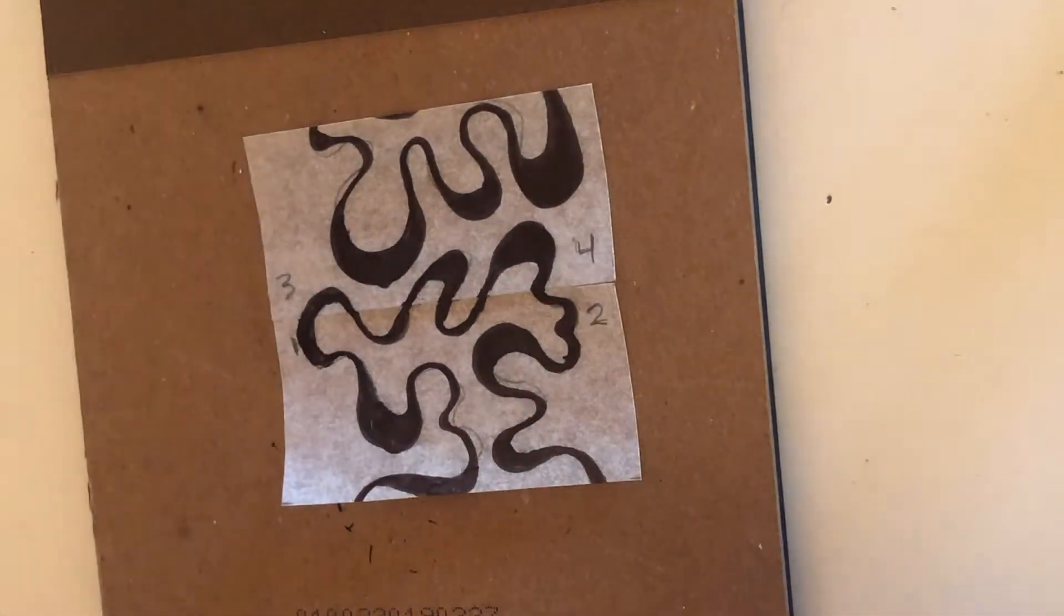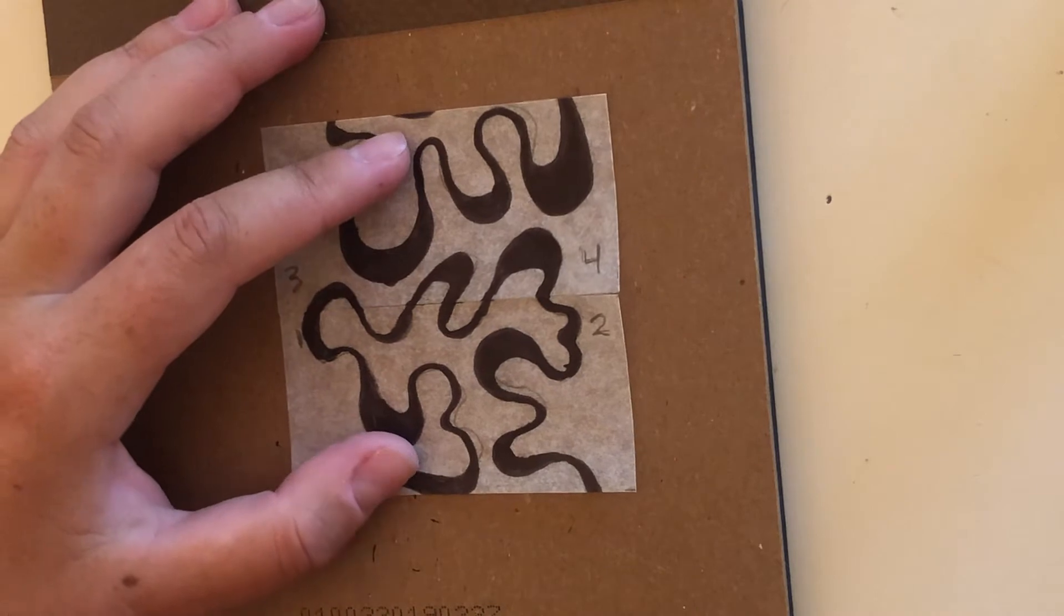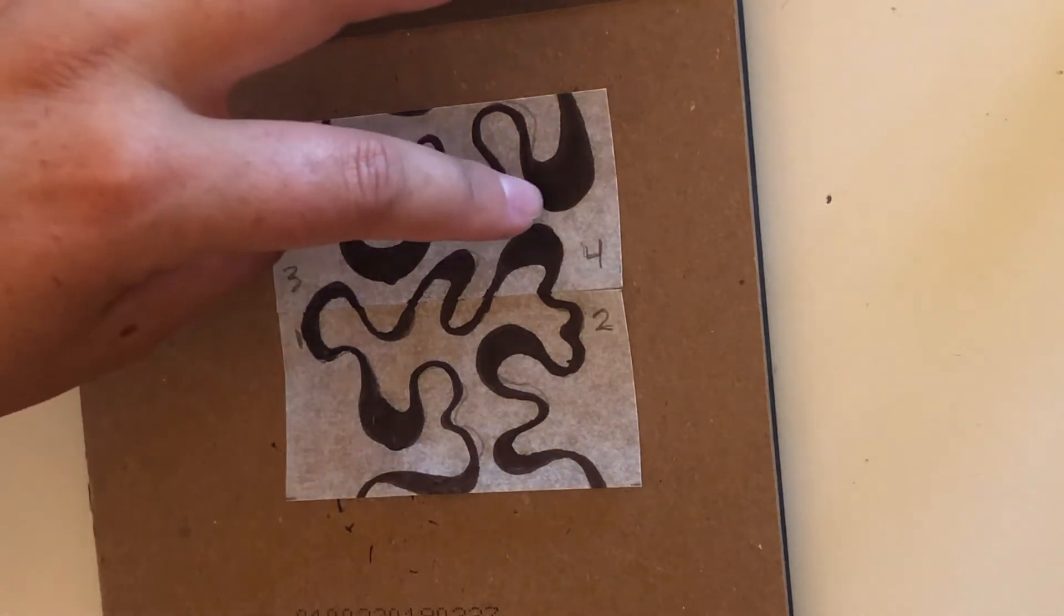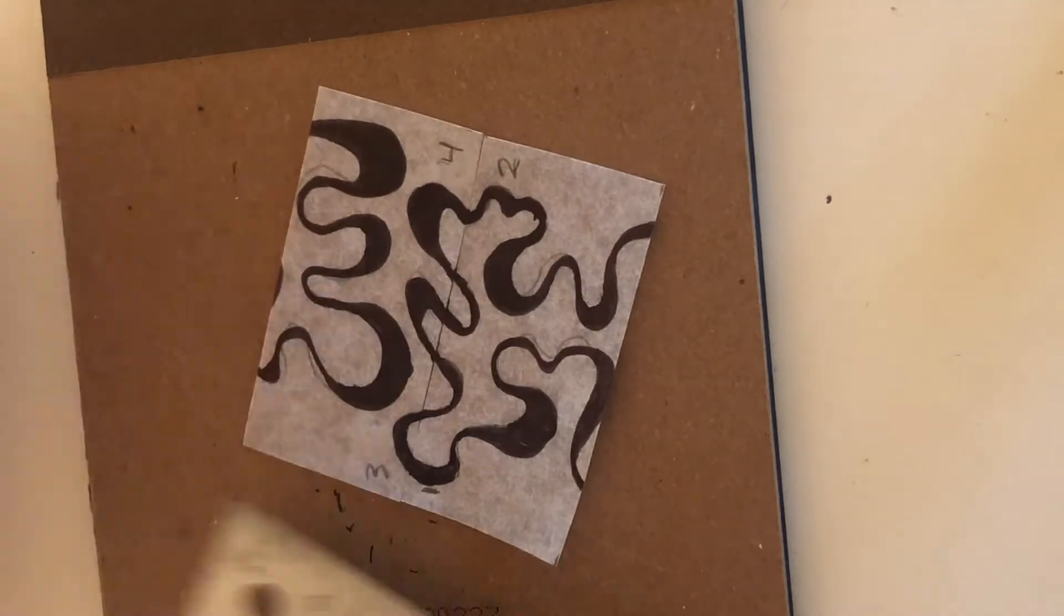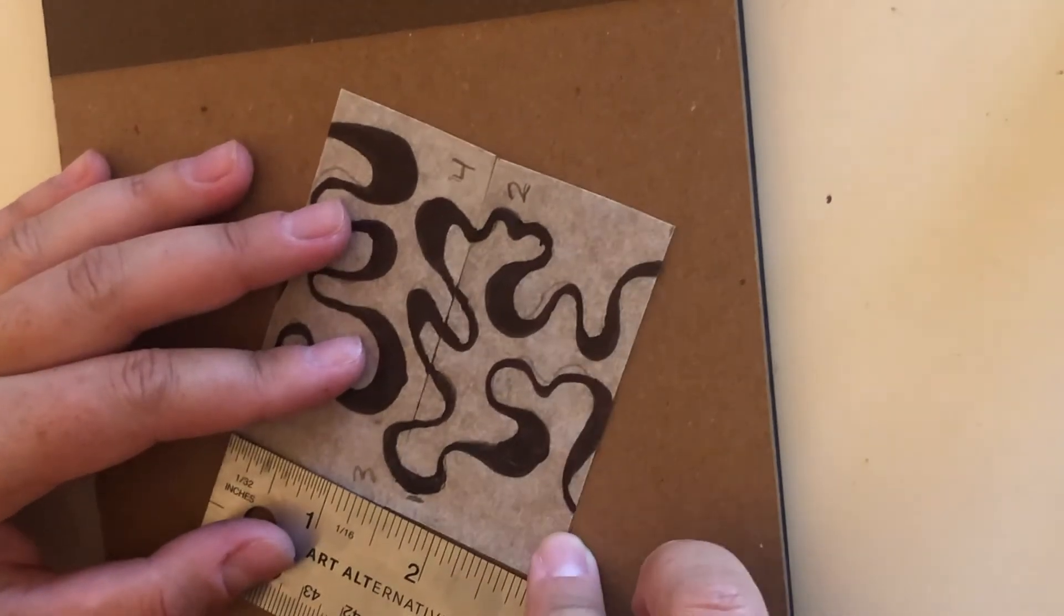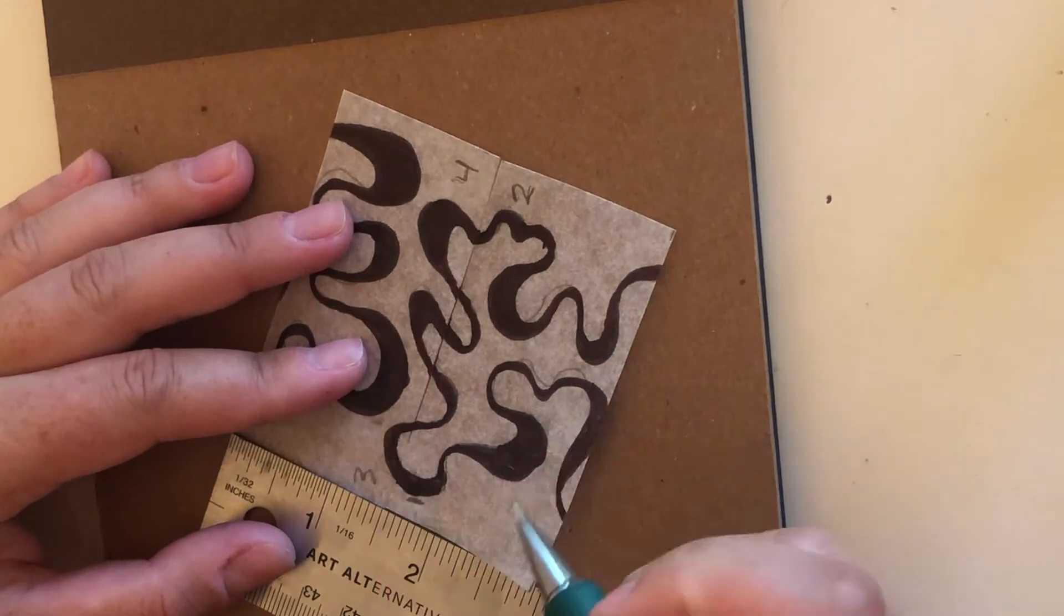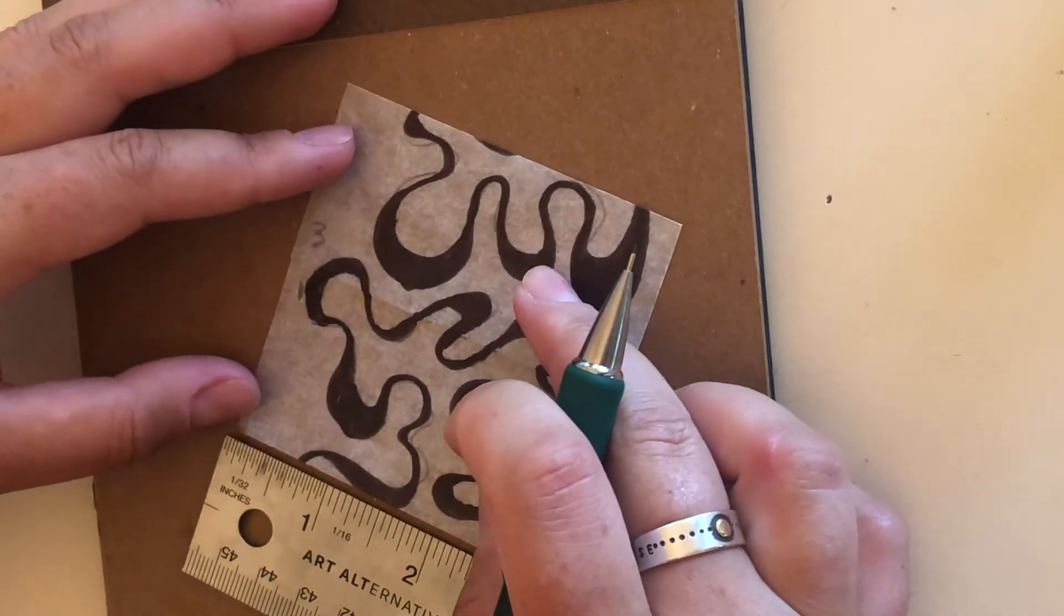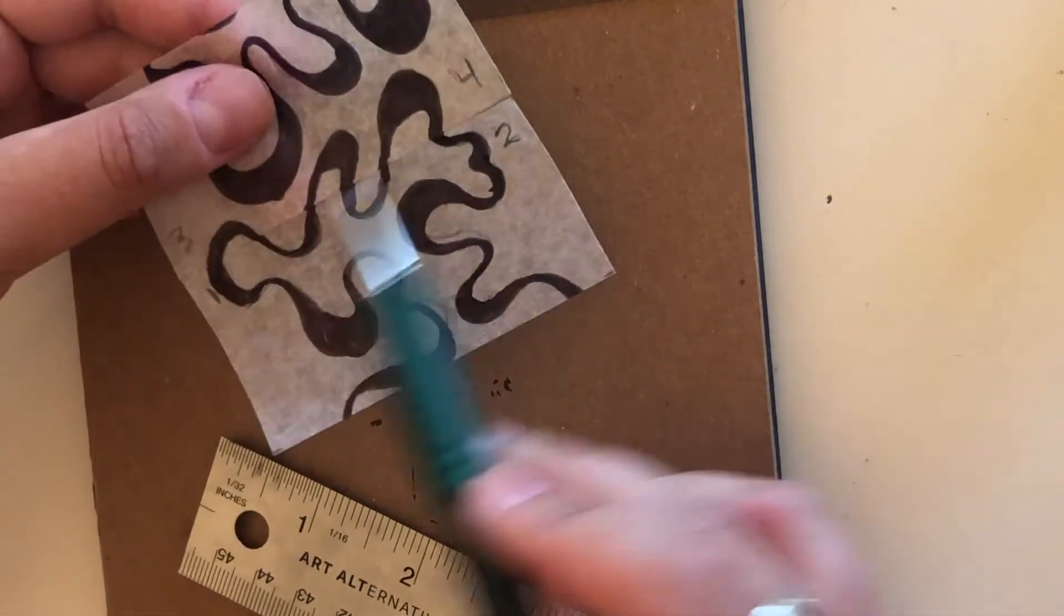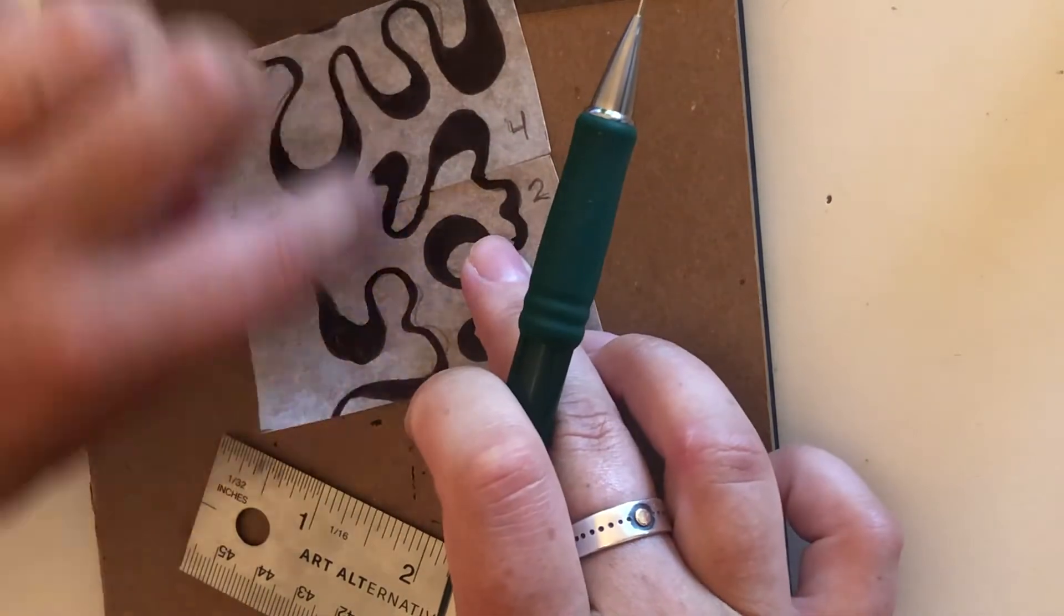So now just like before we are going to flip this around. I'm going to mark the halfway point on this side. You'll be able to see this is our cut from before so we've already cut it that way. Now we're going to be cutting it this way.